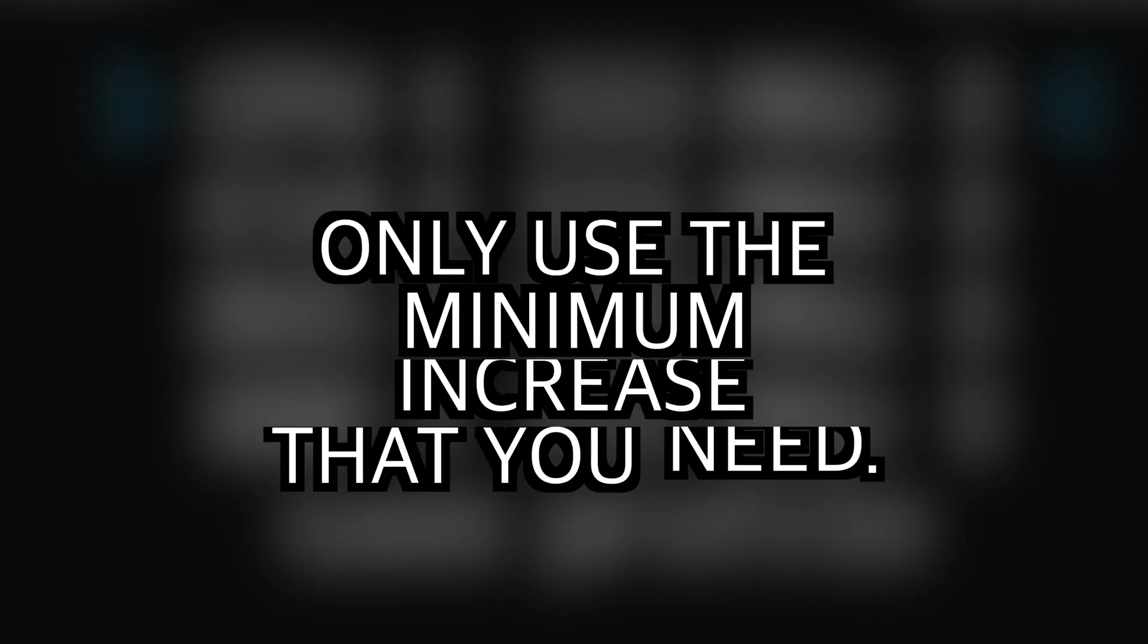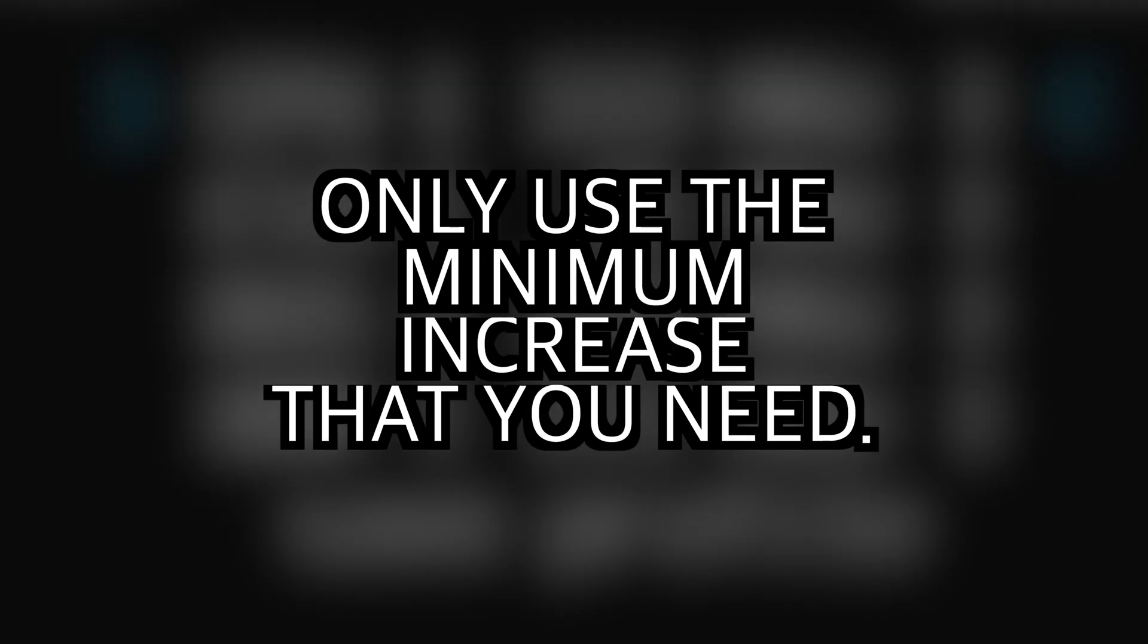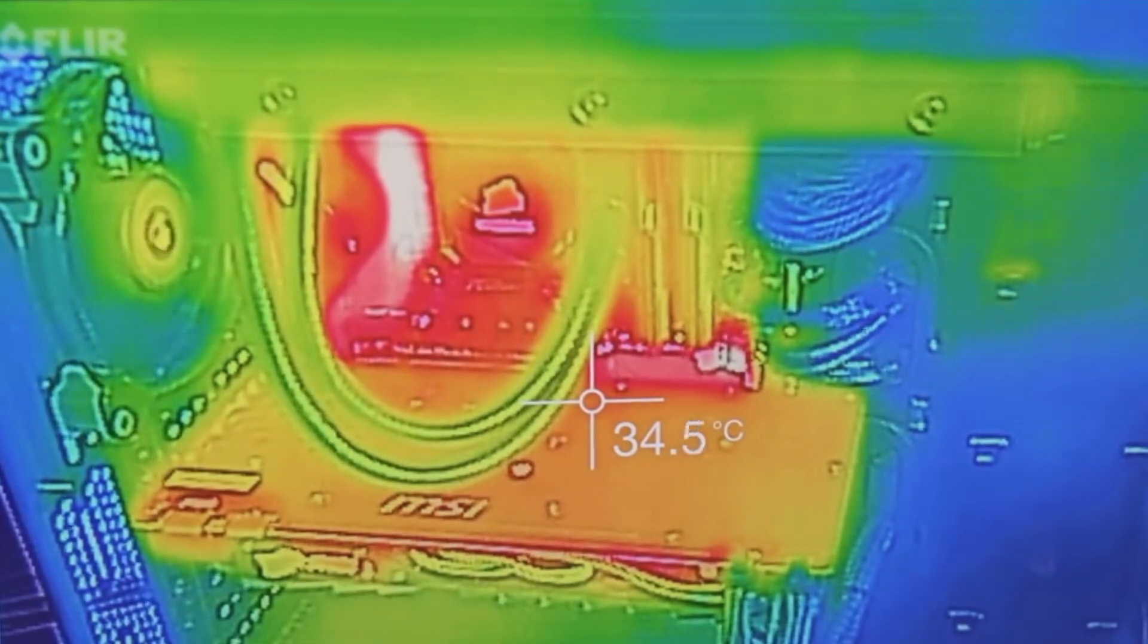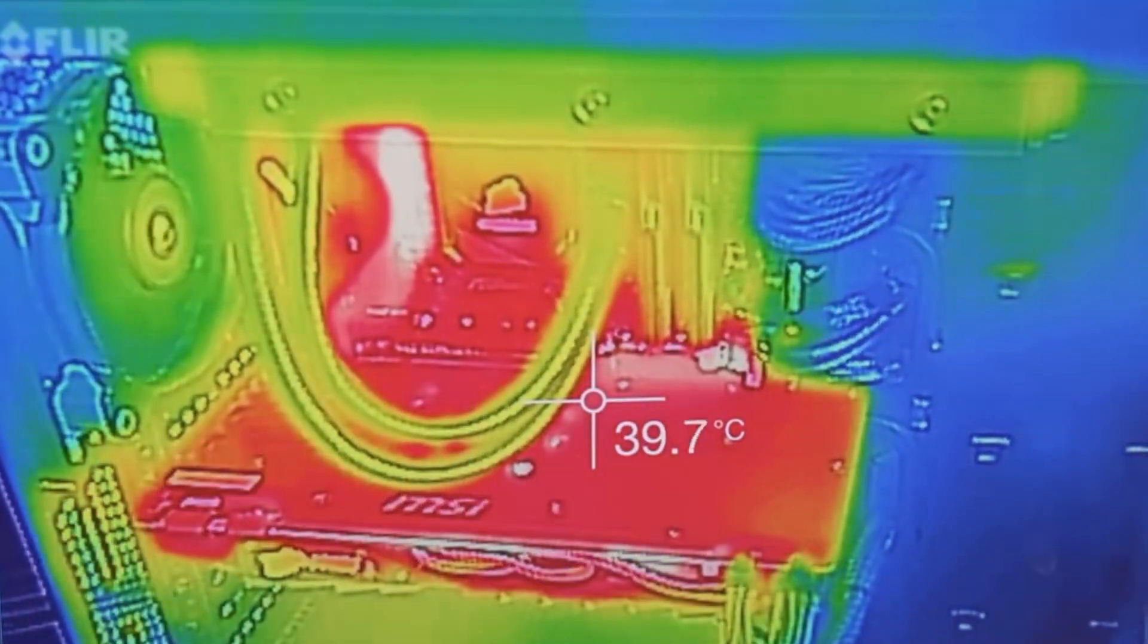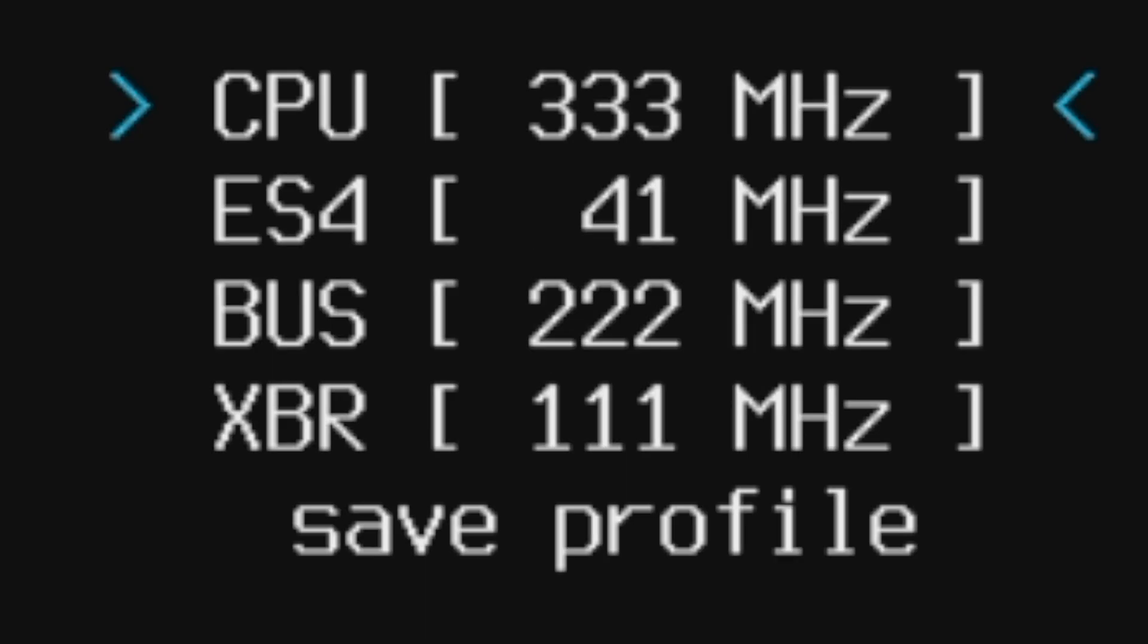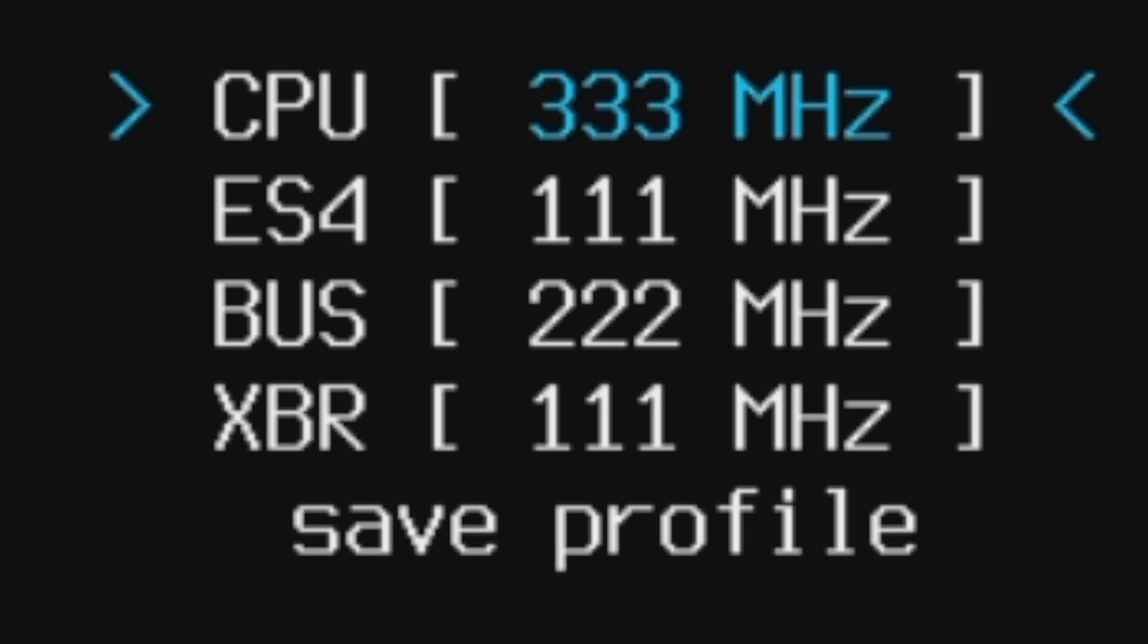We're getting ready to crank the speed up on this thing. I just want you to be aware that the best way to use this tool is to only use the minimum increase in speed that you need for the application that you're trying to improve. Overclocking does come with risk and it could include increased heat load on your system and reduce battery life if you're using a PlayStation Vita. All that having been said, let's turn the speed up and see what kind of performance improvements we might be able to get.